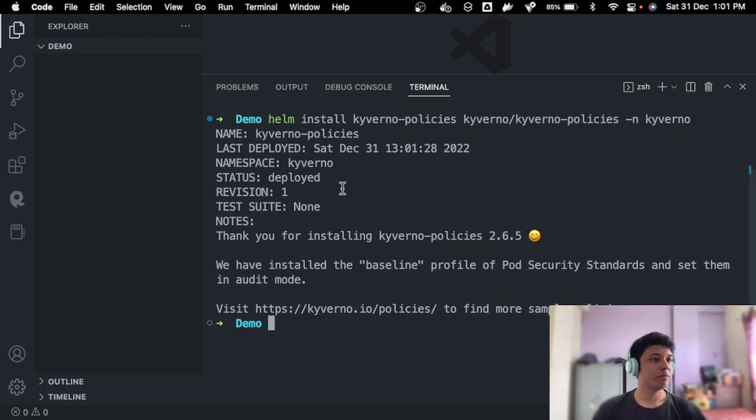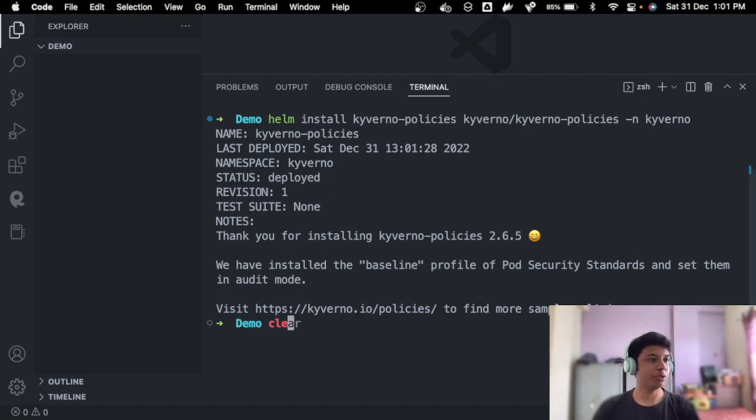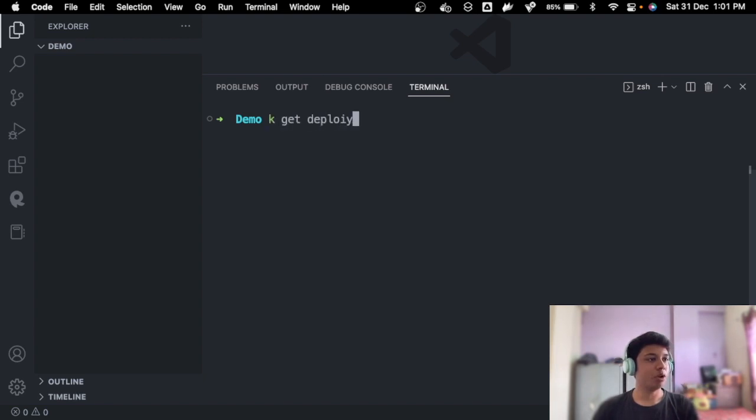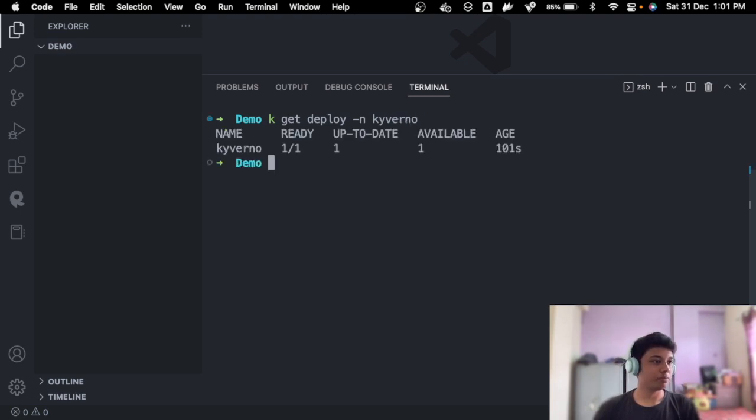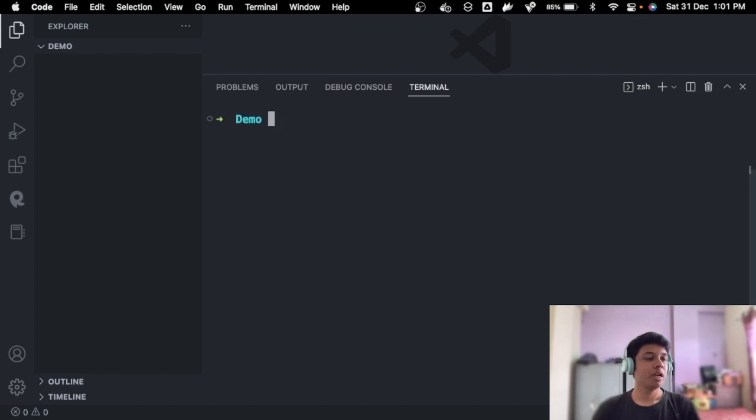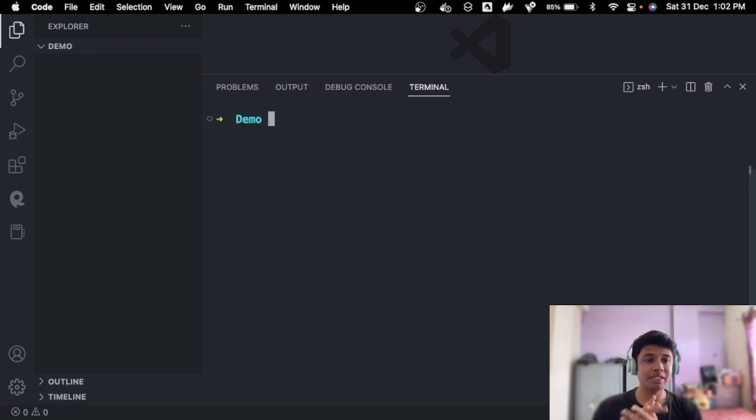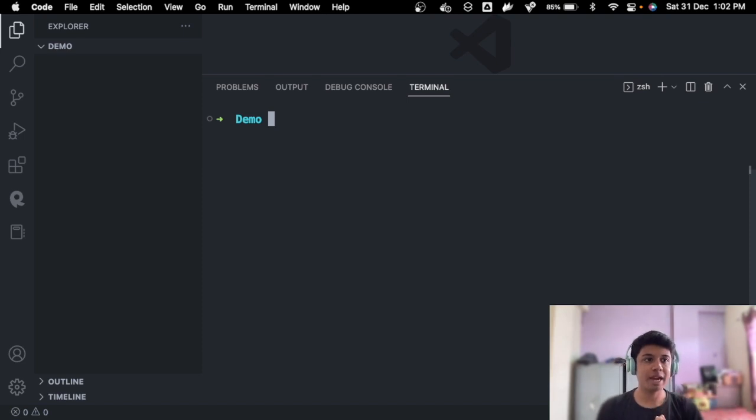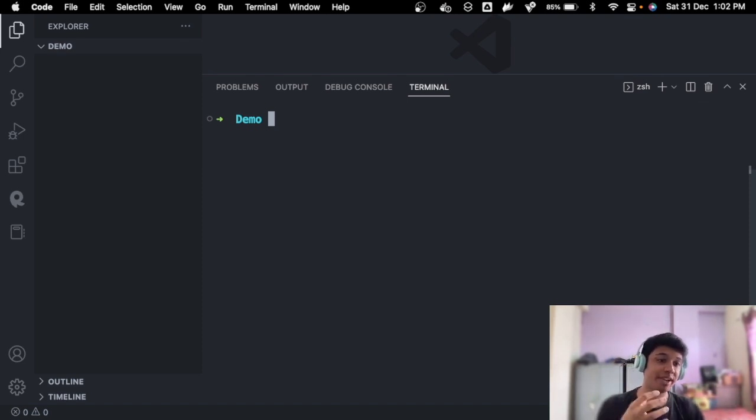Amazing. Now we have Kyverno policies deployed as well. kubectl get deploy. See, now our Kyverno is ready up and running. Perfect.